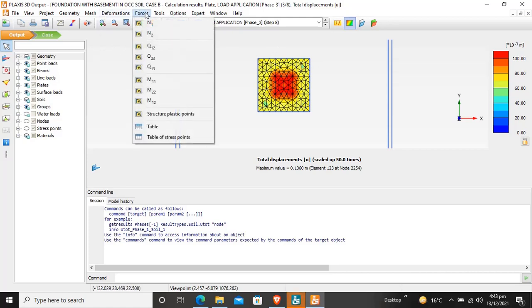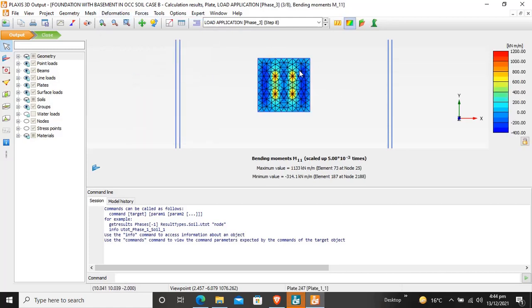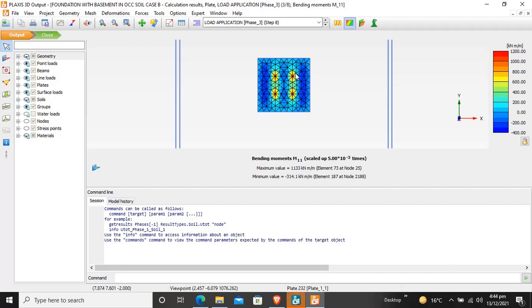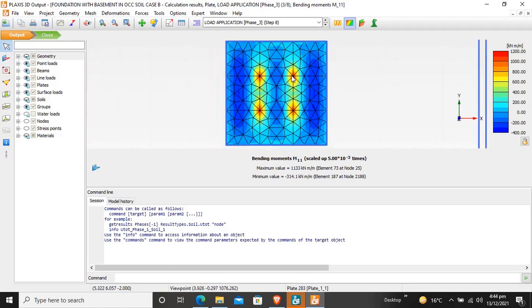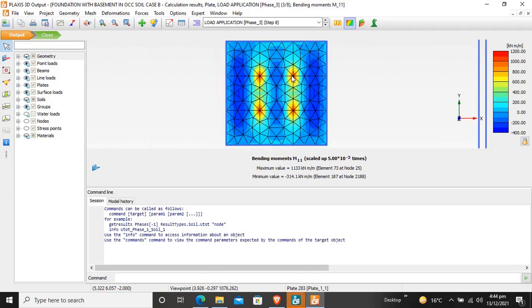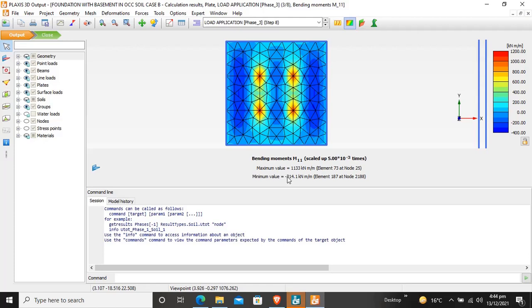For forces, I want to view the moment. These are the M111 values. At the intersection of two beams and a column, where the point load was applied, the moment is higher compared to other areas in the floor. The maximum value is 1133 kilonewton-meter per meter and minimum value is 314 kilonewton-meter per meter.